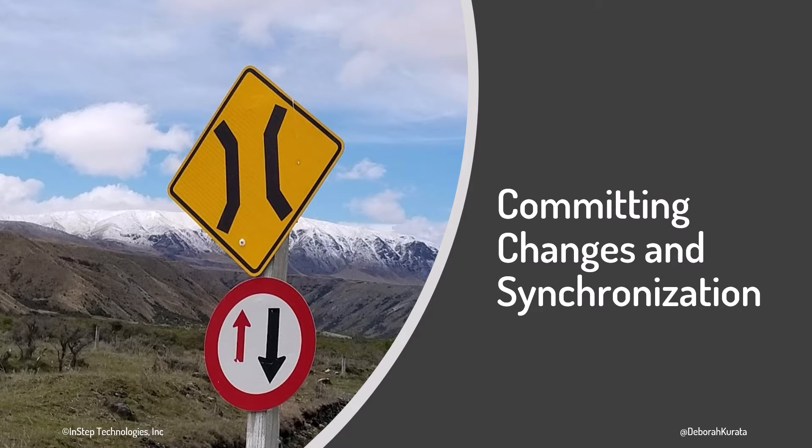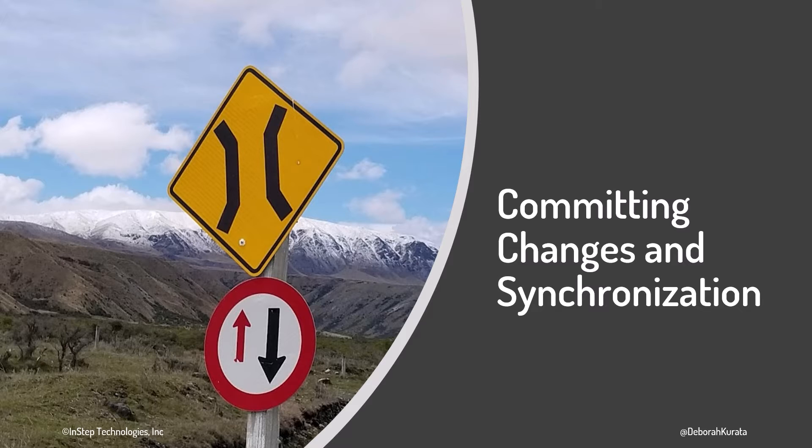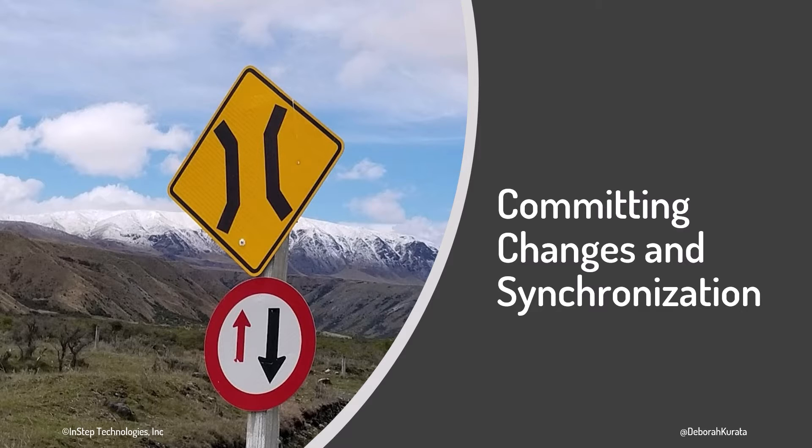Our tour now takes us to the beautiful back roads of New Zealand and their numerous one-way bridges as we consider how to work one way at a time with our two repositories. We want to commit changes to one and then synchronize the commit history with the other.